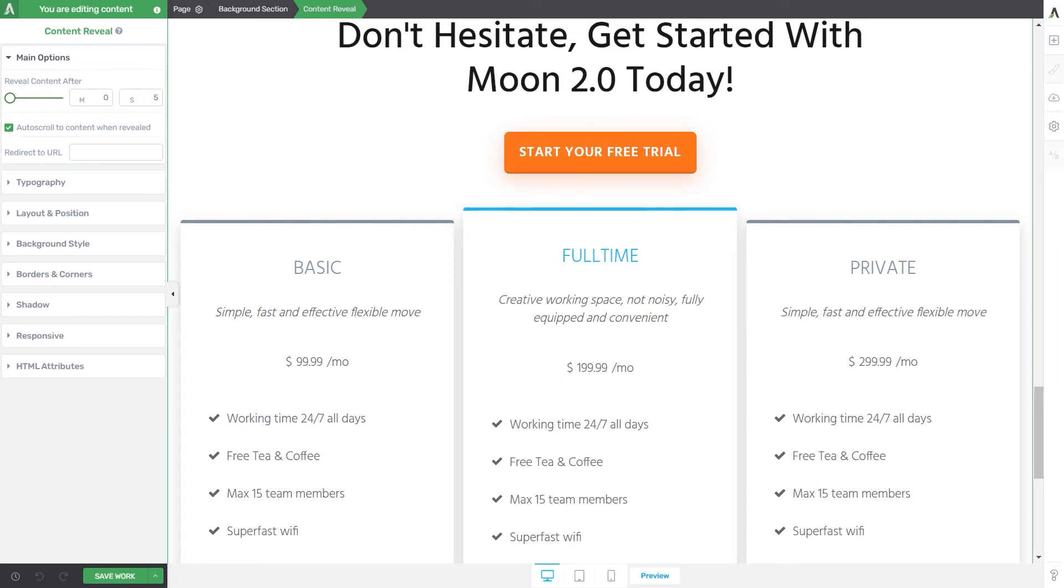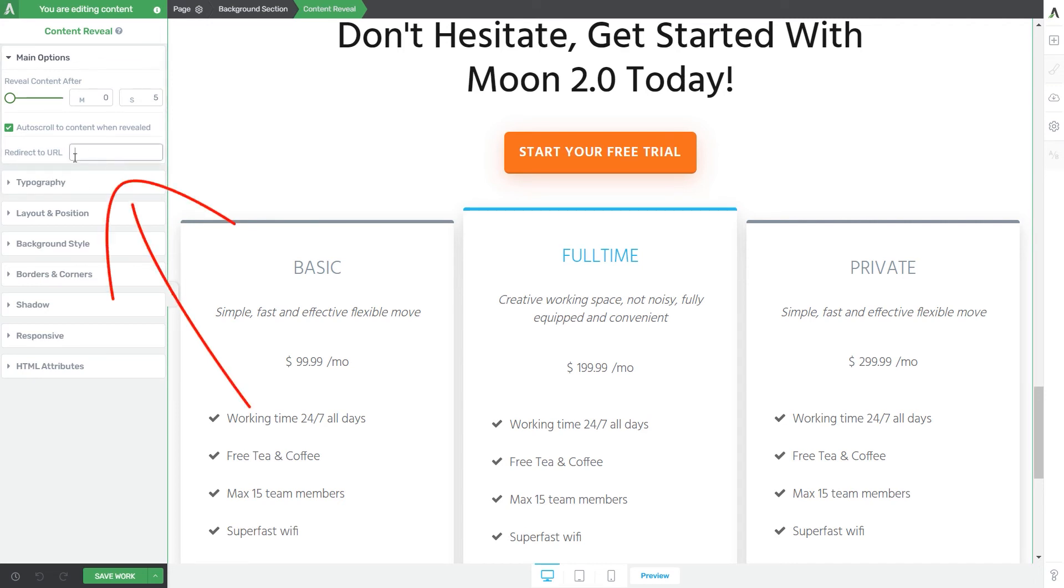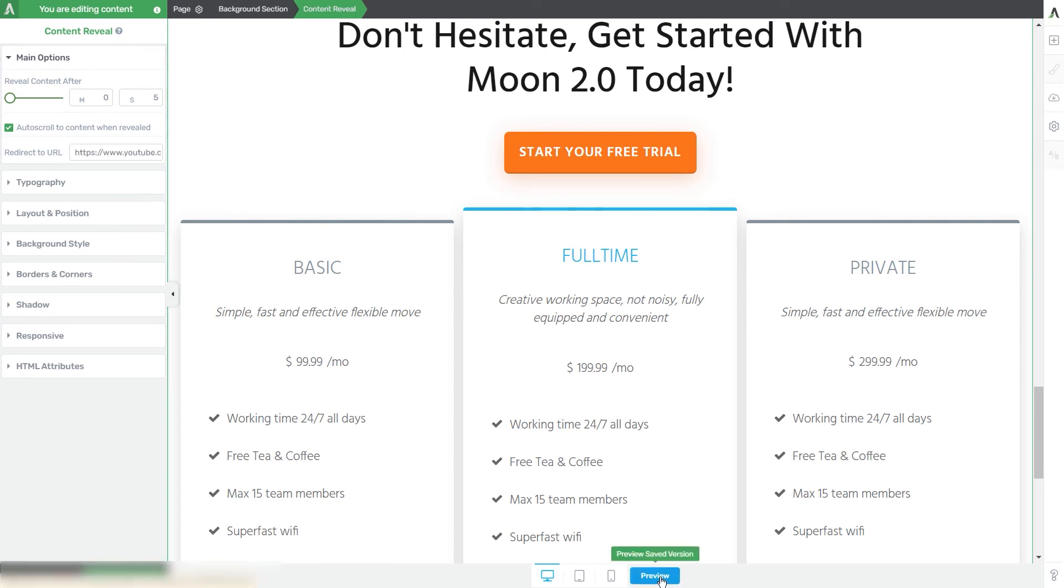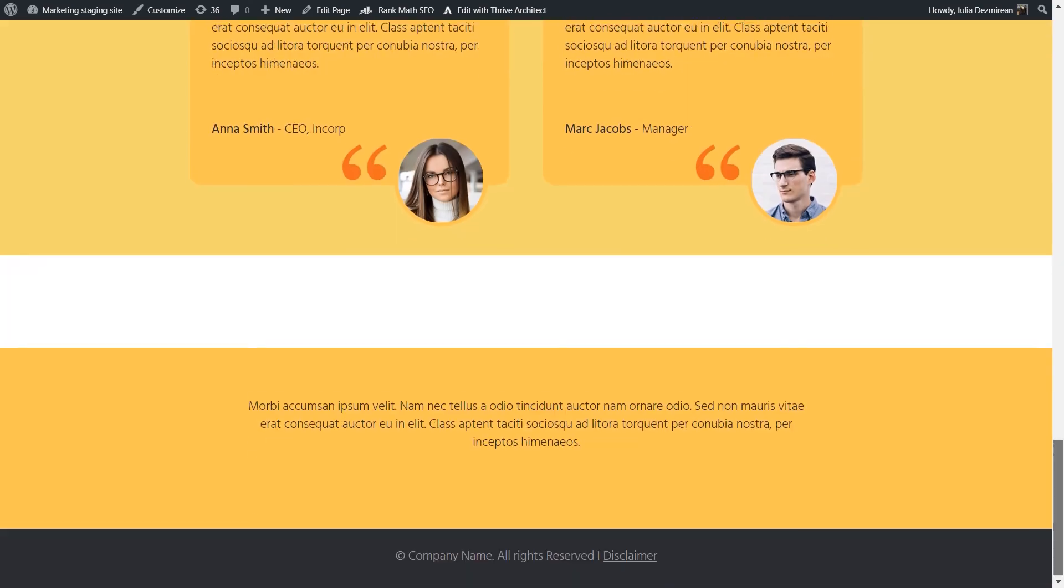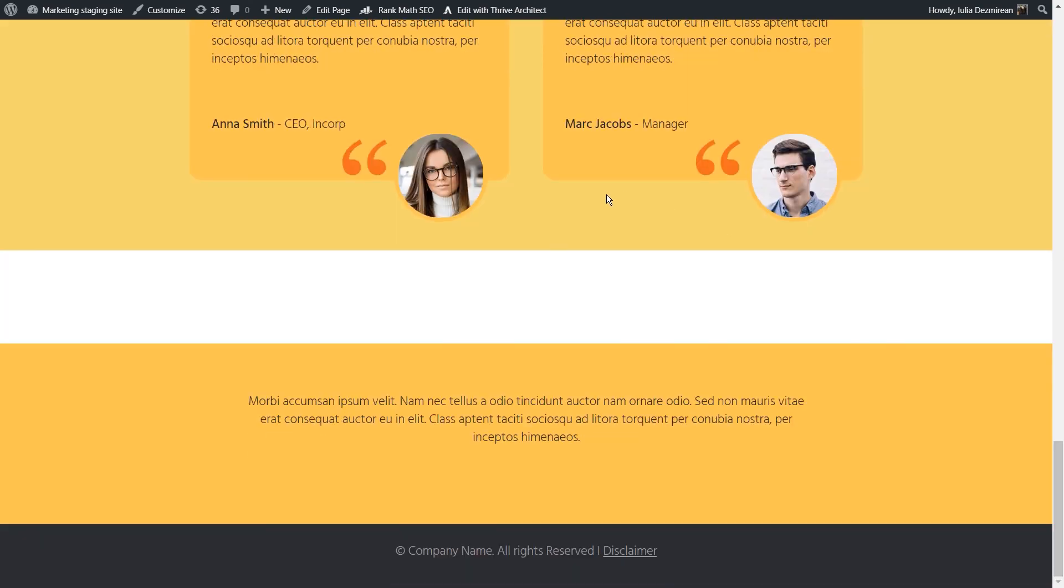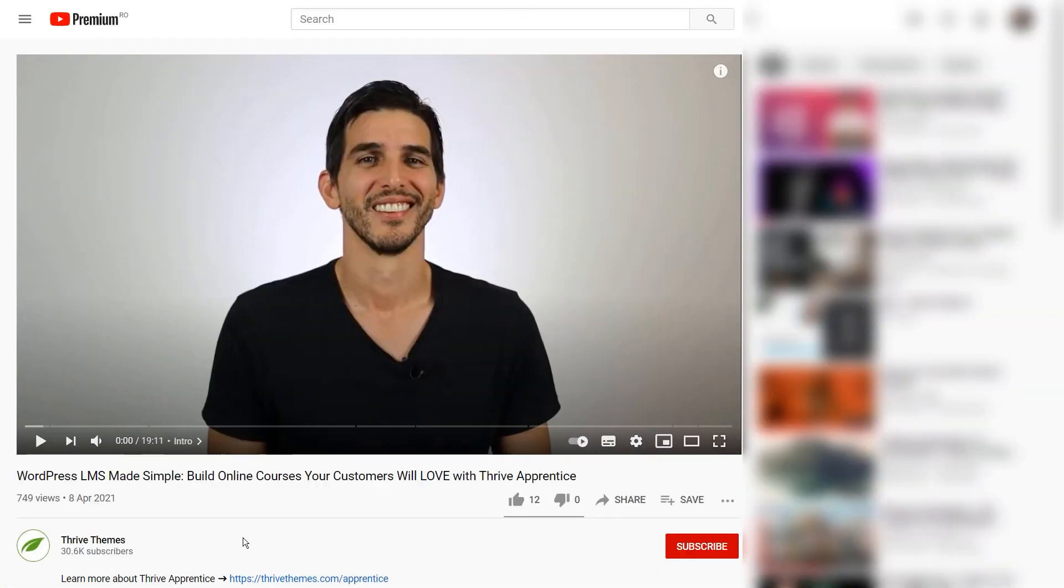So right after the content reveal appears your users can be redirected to the URL that you can add in this field like so. I'm gonna save the work and preview the page once again and show you what happens. So as you can see I've added a YouTube URL in that field and right after the element has been revealed I was redirected to the same link.